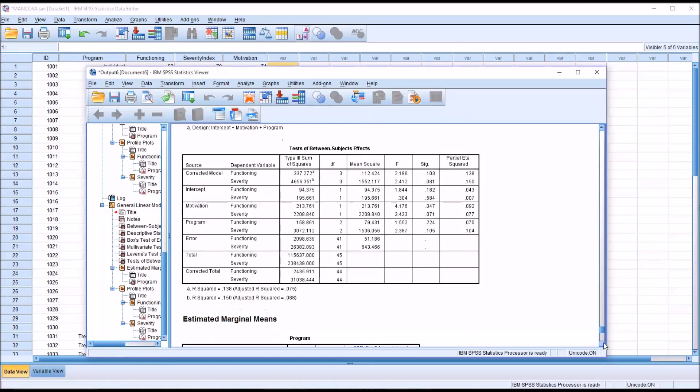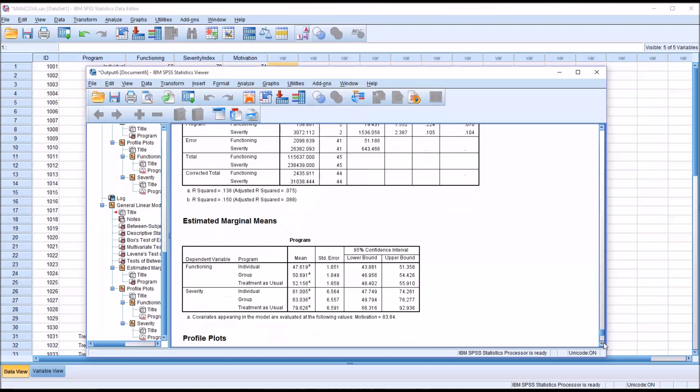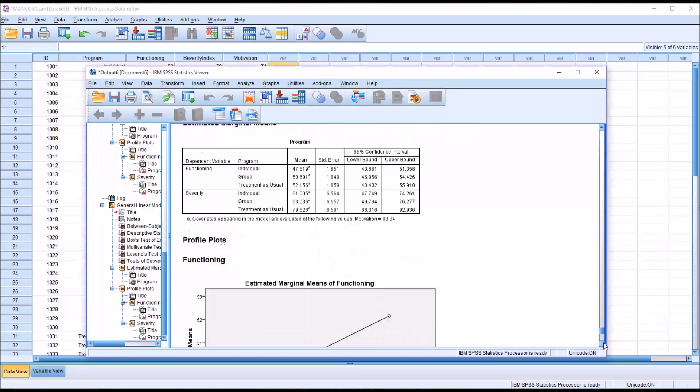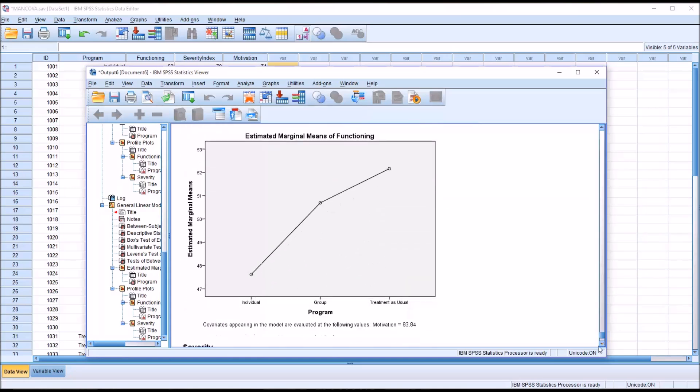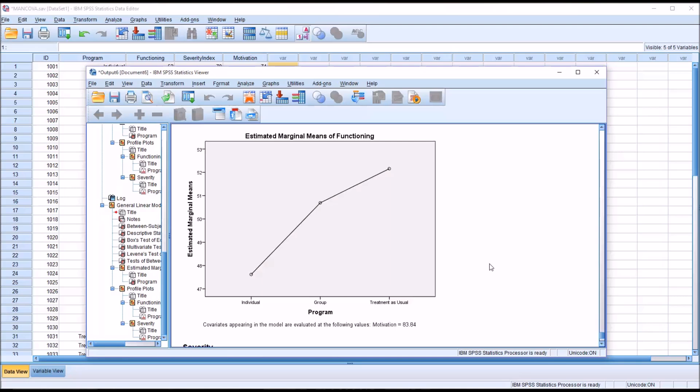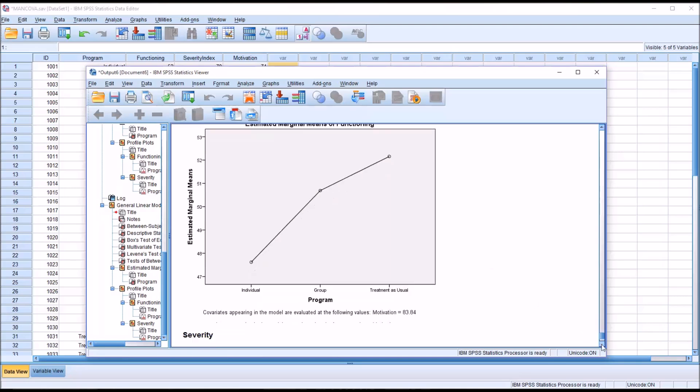And then if you take a look at the plots, it's clear that the individual counseling in this case was more effective than group and treatment as usual. But there's not a statistically significant difference there.